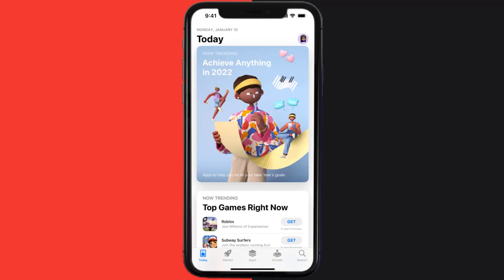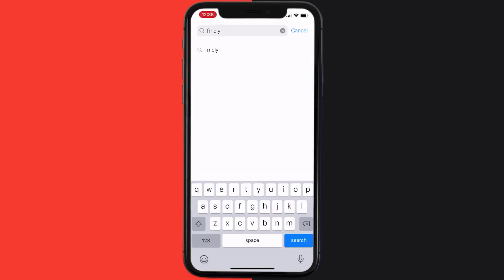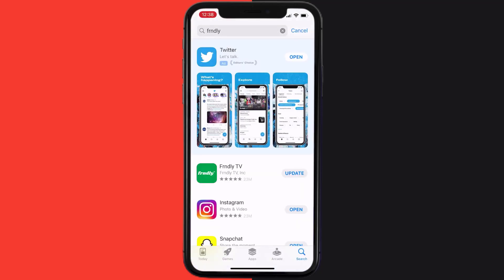Open up App Store on your device and then tap on the search icon in the bottom right corner. Then search for the Friendly TV mobile app, and if you see an update button right next to the app name...